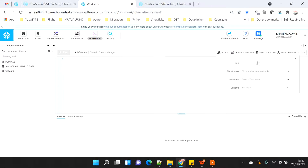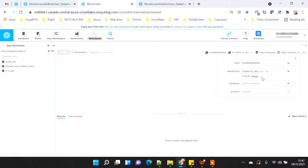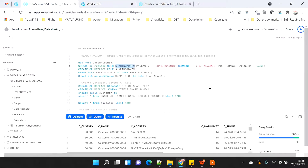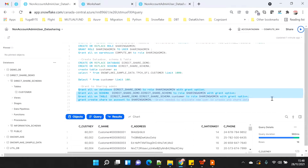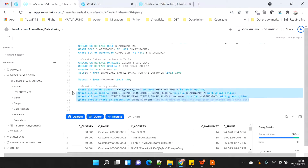I need to switch the role to share admin, and then I am able to access the warehouse. I realized I forgot to give the grants — that's the reason I was not able to see anything. So I am going to give the grant on the database, the grant on the schema, on the table, and the create share privilege on the account to the share admin role. This is the most important privilege needed to activate the share admin user to start creating the share.